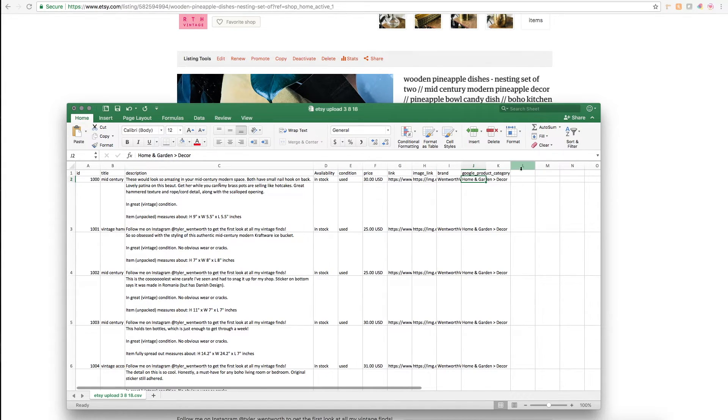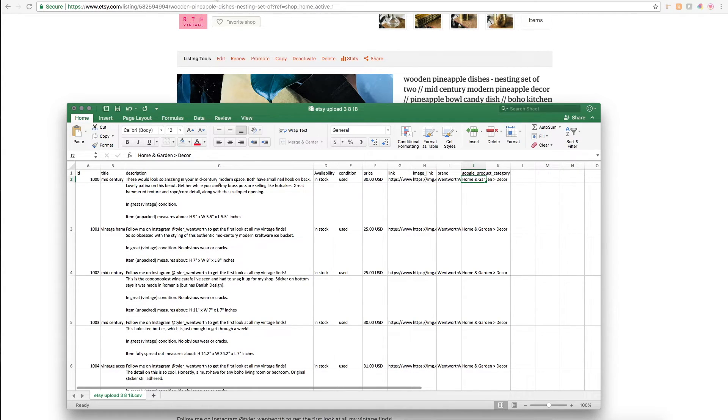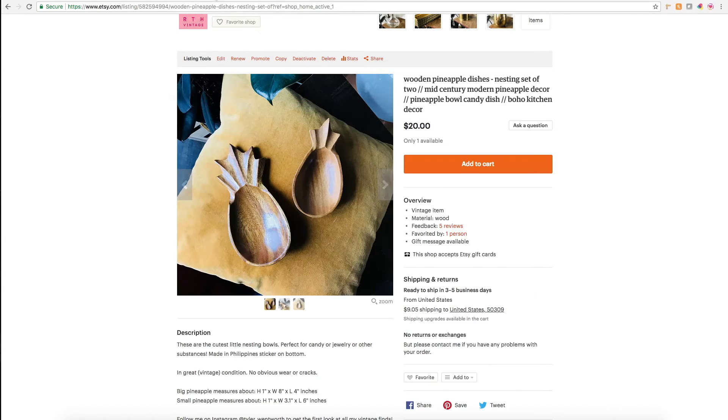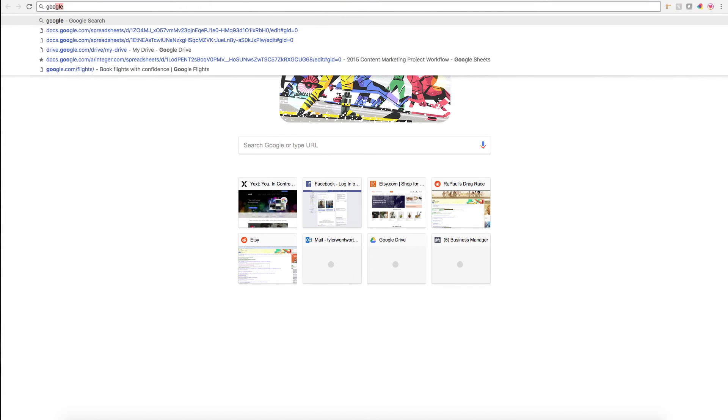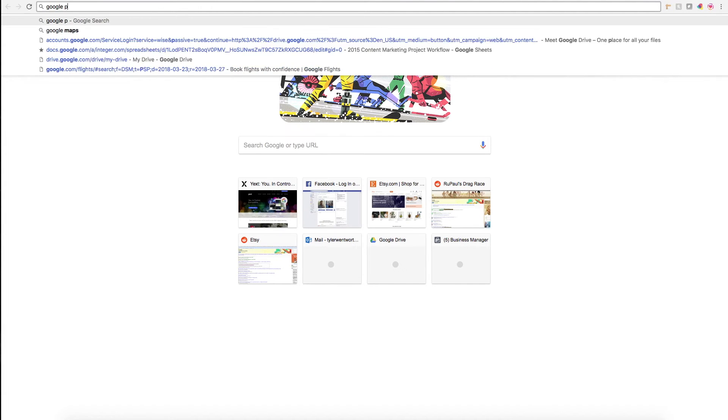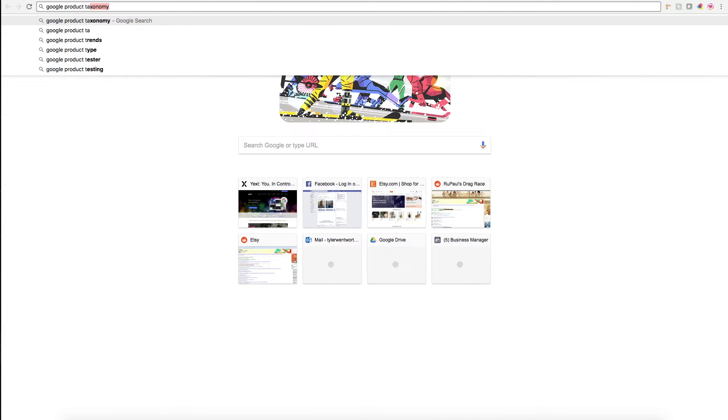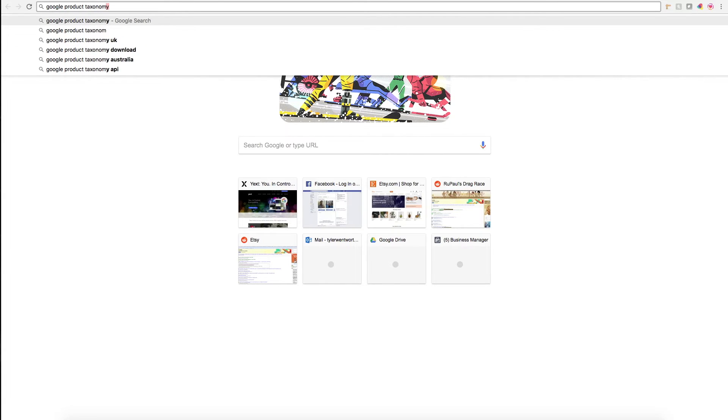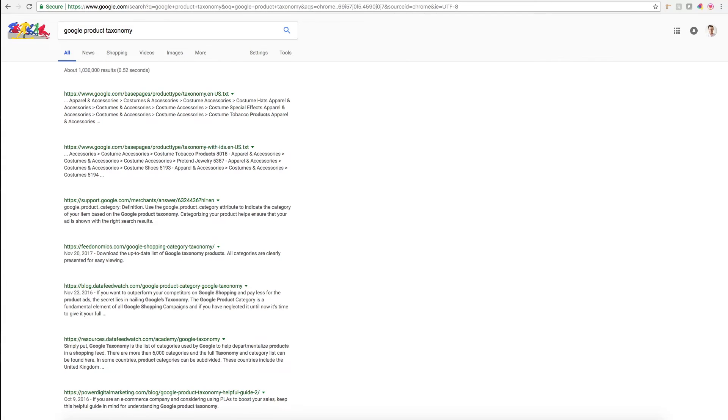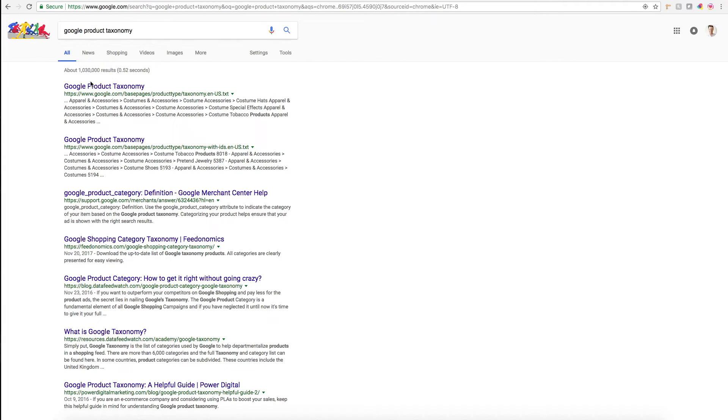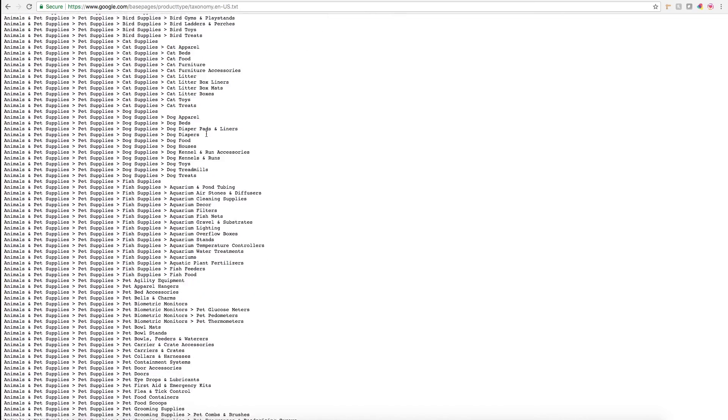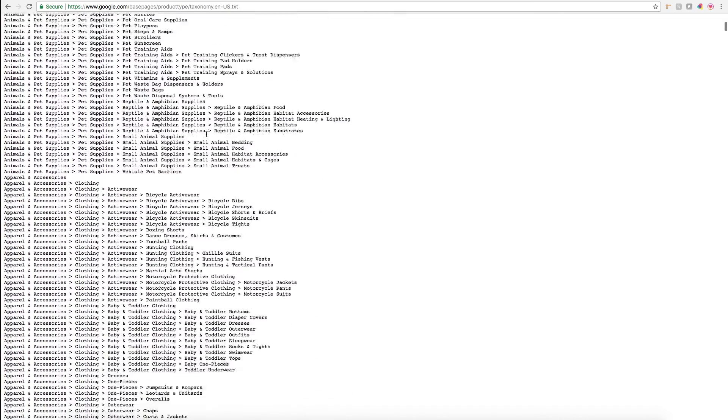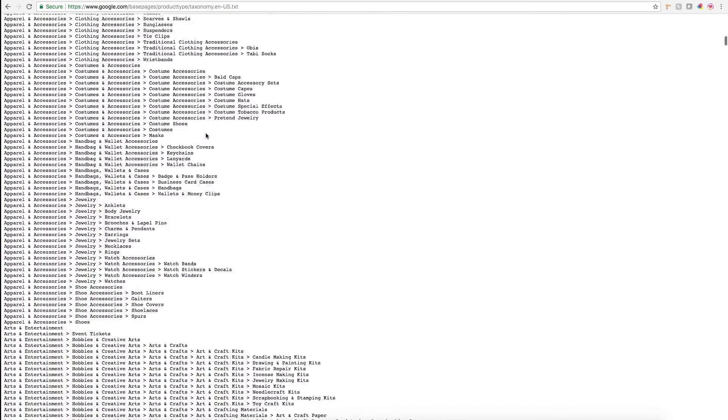This is actually from Google's taxonomy of how they sort products. The way you can figure out where your Etsy products might fall is to just Google 'Google product taxonomy.' I think I went to this first one, and I just went through this huge long list of different products.